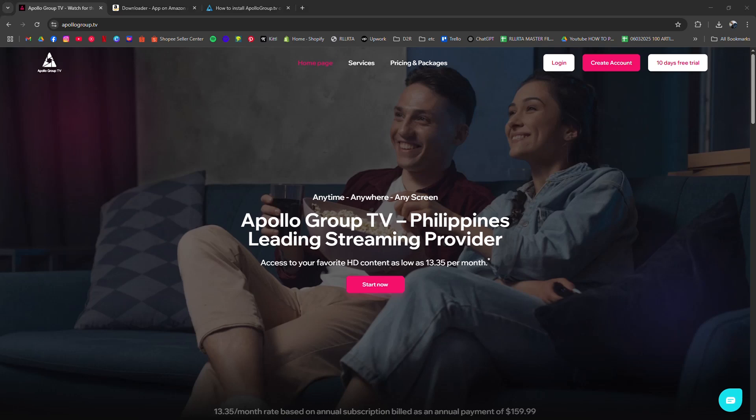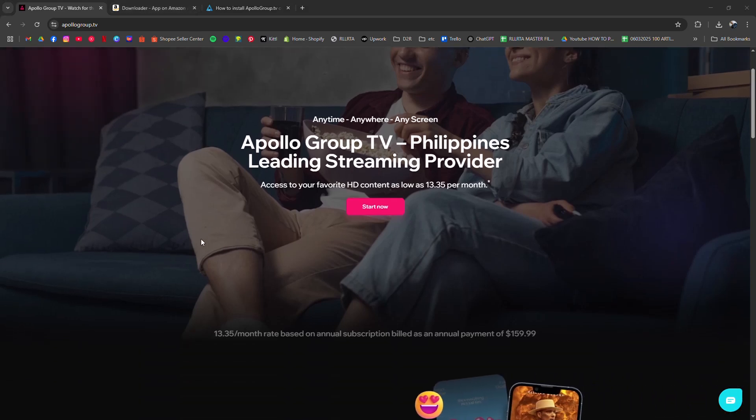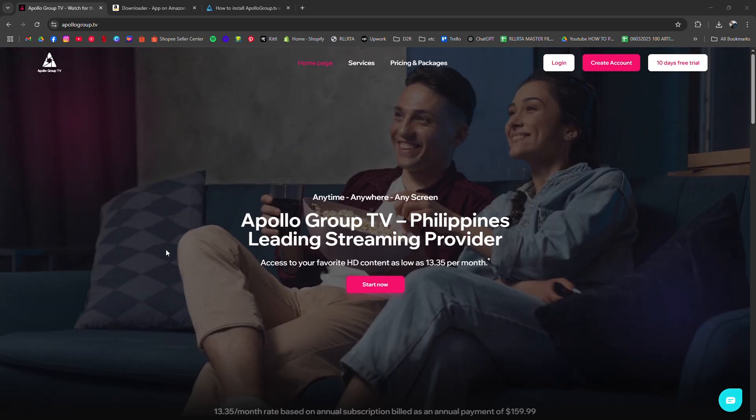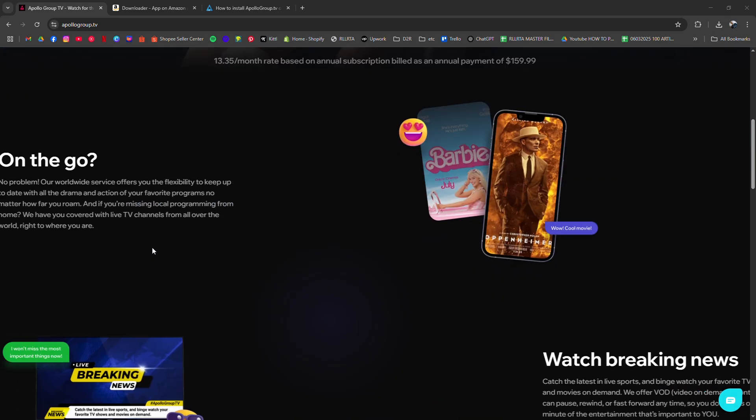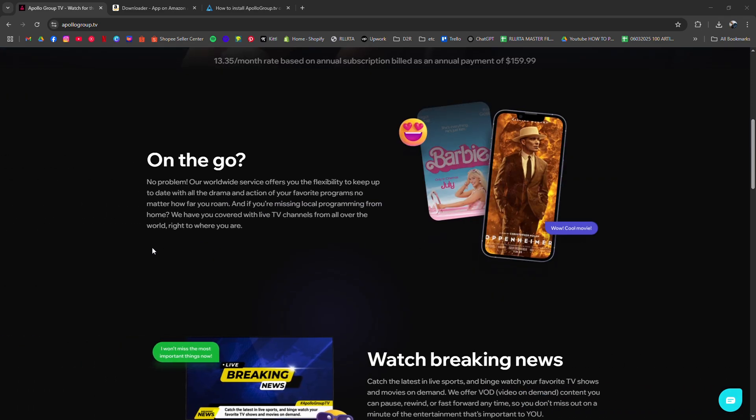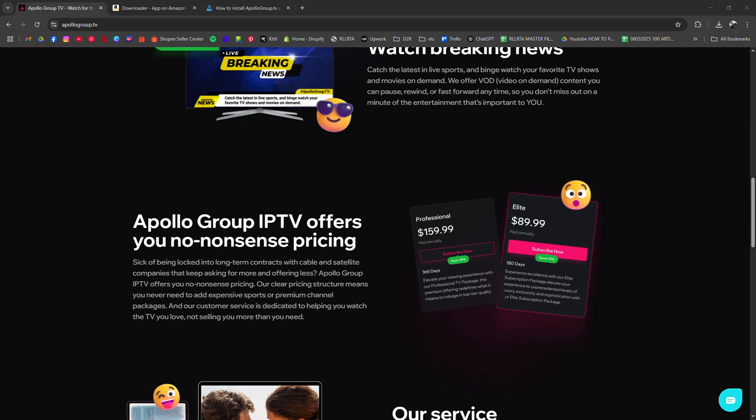How to install Apollo Group TV on Firestick for 2025. I'm going to tell you how to install Apollo Group TV on your Firestick.